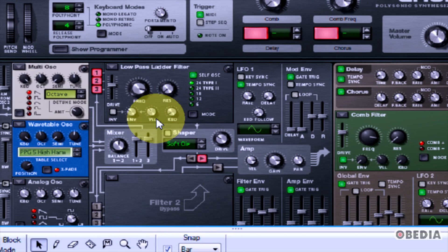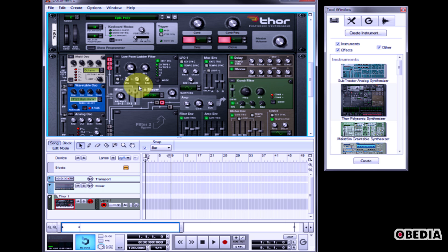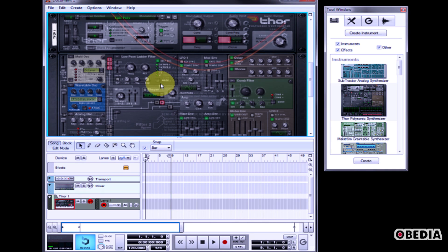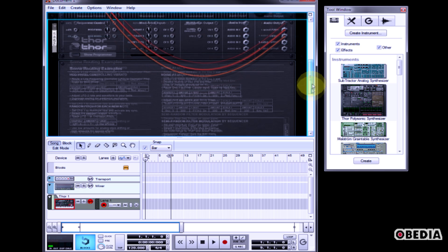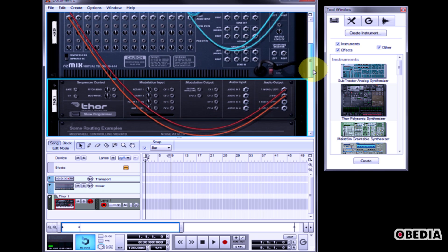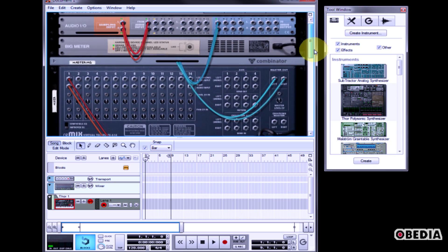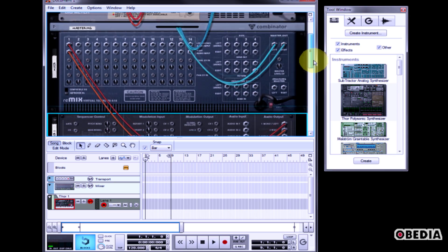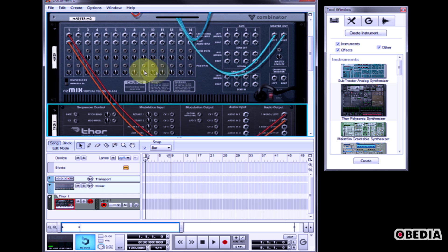Now, if I would like to change the routing setup for Thor and how it communicates with other parts of Reason, I can press the tab key on my keyboard. This will flip my Reason Rack around and allow me to look at the virtual cables that are available in the back of my Reason Rack. Here, I can change the audio routing of my Thor Polyphonic Synthesizer.